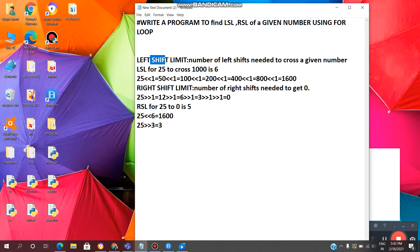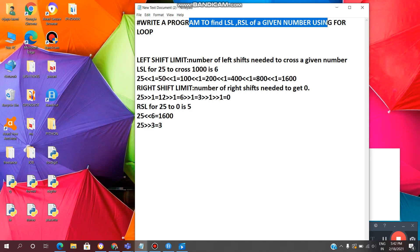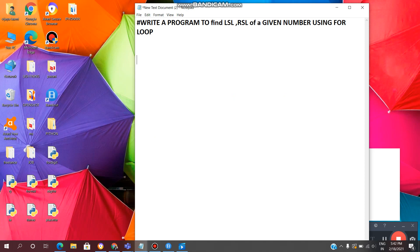So we need to find the left shift limit and right shift limit of a given number — that is what the program we need to write now. We will show how to find LSL and RSL of a given number using for loop. All these are basic Python programs. In further videos we will see more complex programs, so please subscribe to my channel and click on the bell icon.